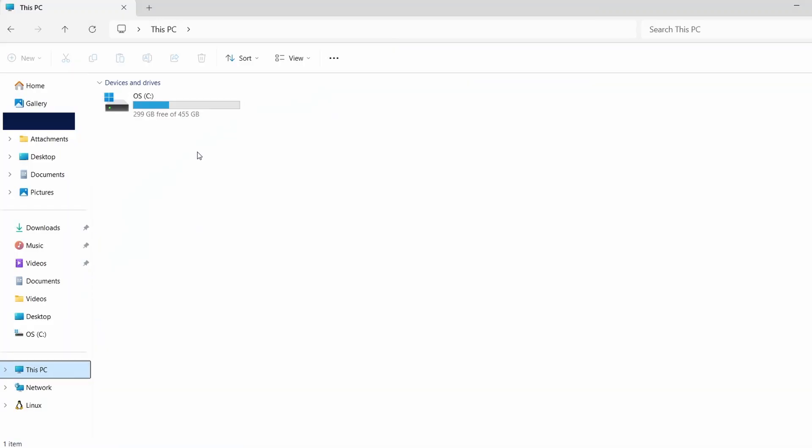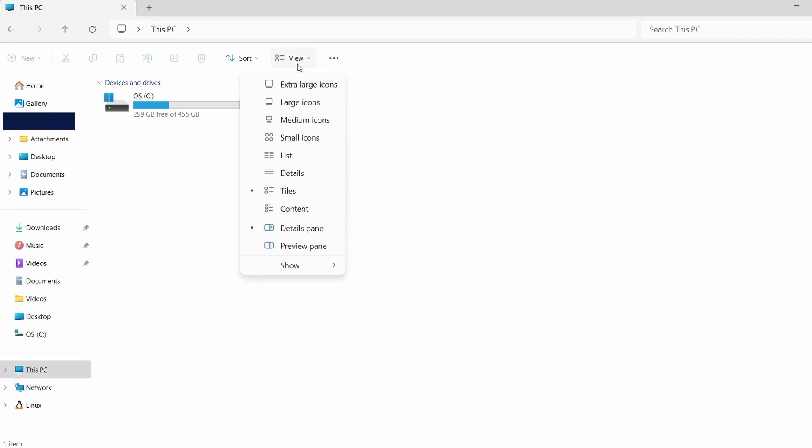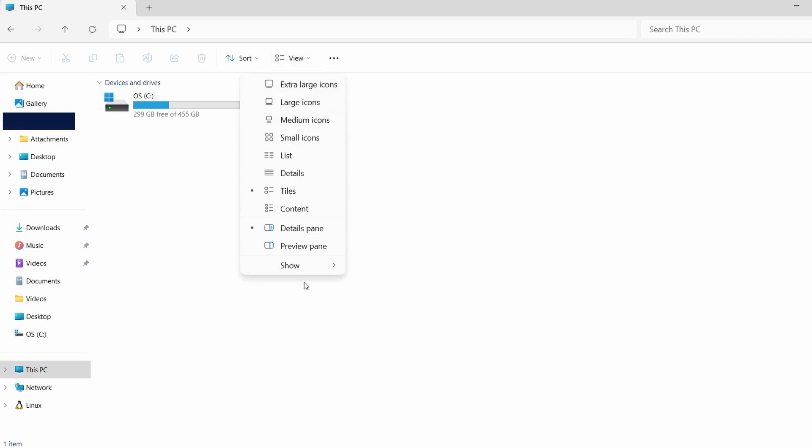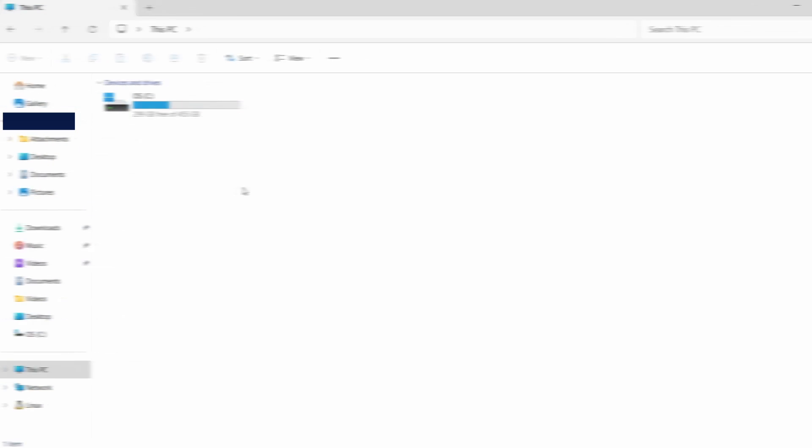First, we need to make sure hidden files are visible. Open File Explorer, click on the View tab at the top, then click Show. From the drop-down, select Hidden Items. This will allow you to see hidden folders.